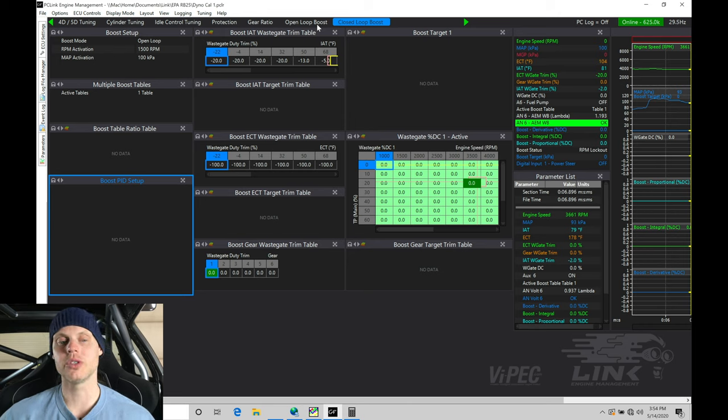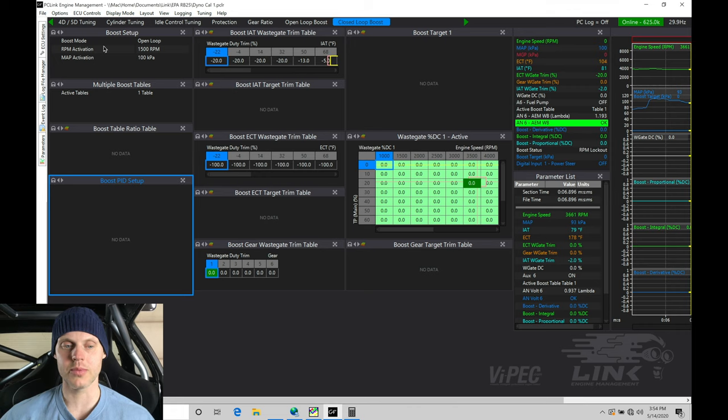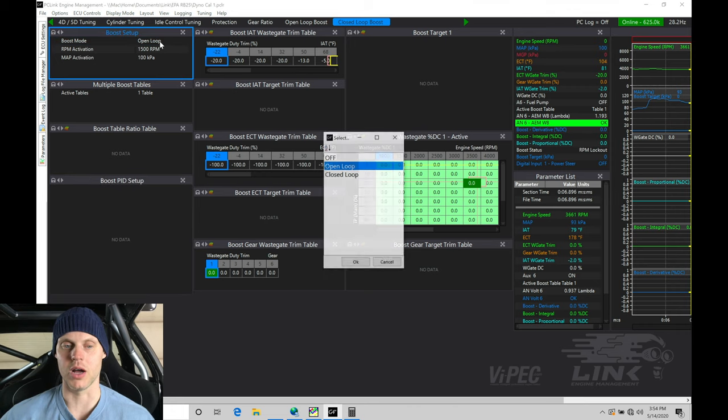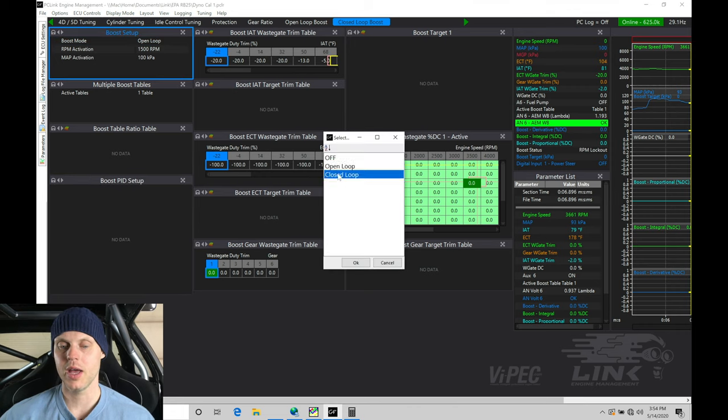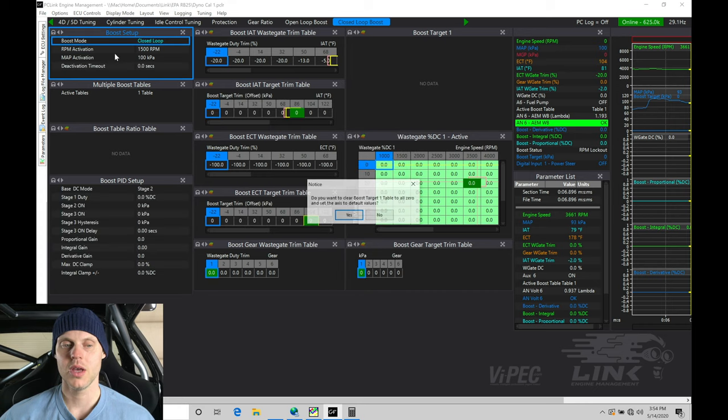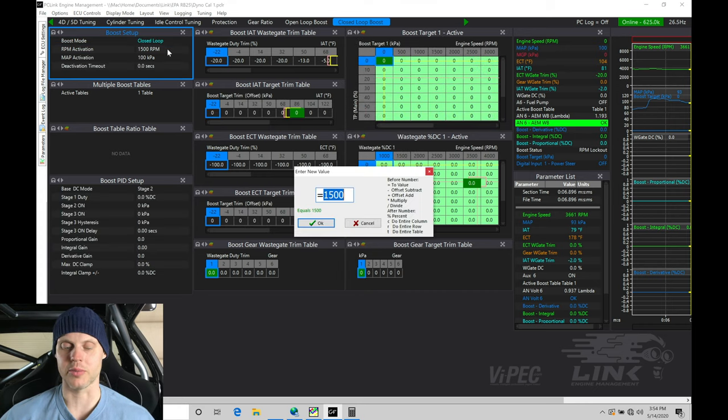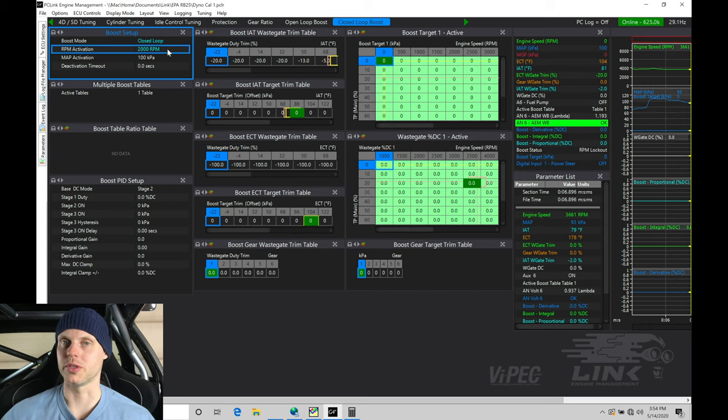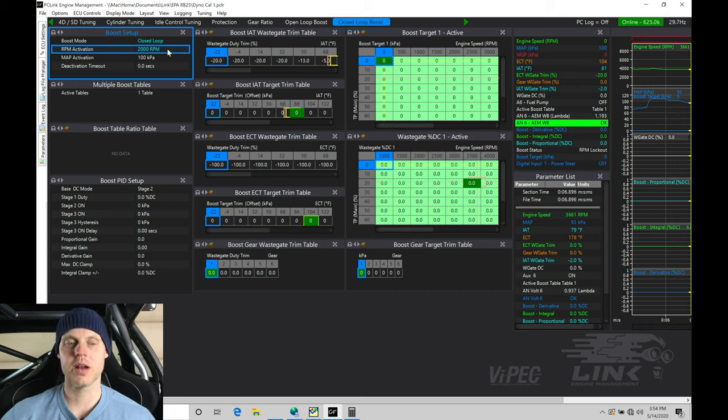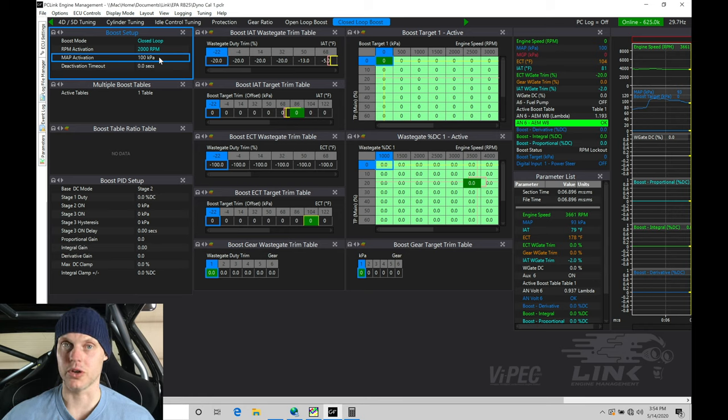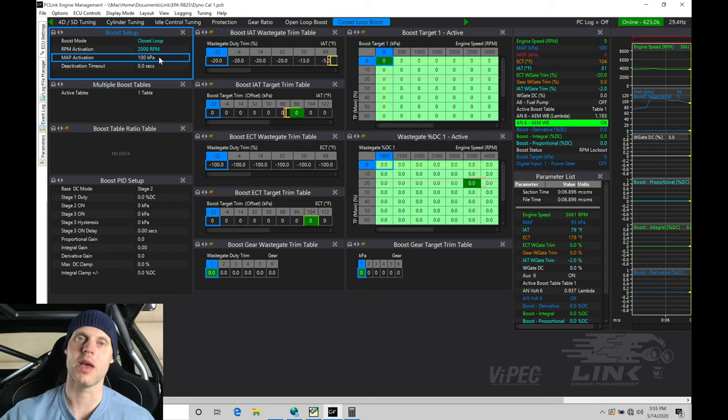So the first thing we're going to do is jump into boost setup here, into boost mode, and we're going to go in here and go into open loop and closed loop, and we'll click OK. Now, the activation here, we're going to set this to 2,000 RPM and higher. We want the boost to come in and start to activate. We're going to say here map activation. It has to go above 100 kPa for the boost control to turn on and start to do something, so that's fine. We don't want it active in vacuum, so 100 kPa and higher is what we need to be reaching.